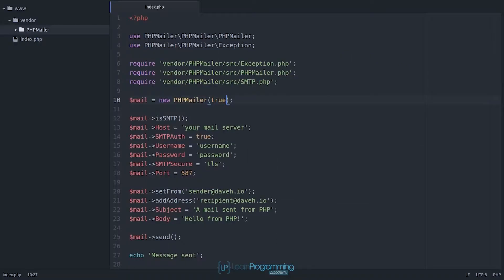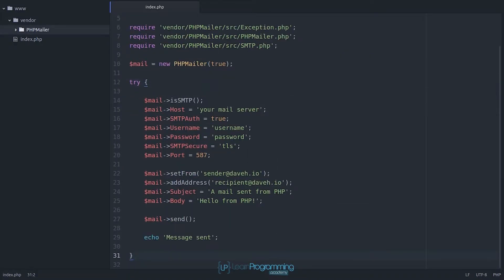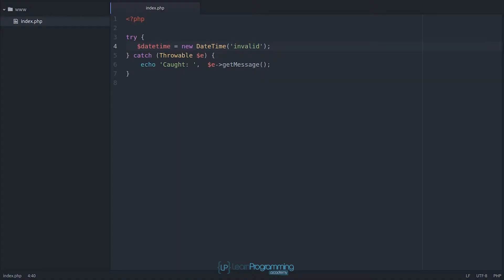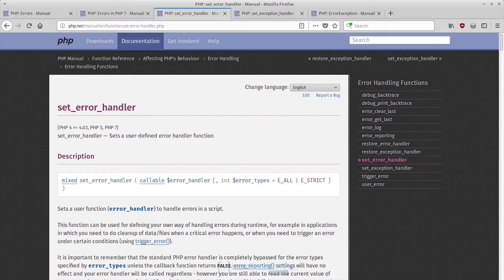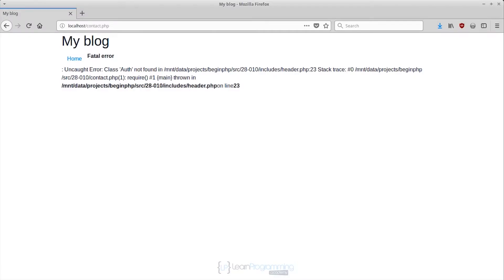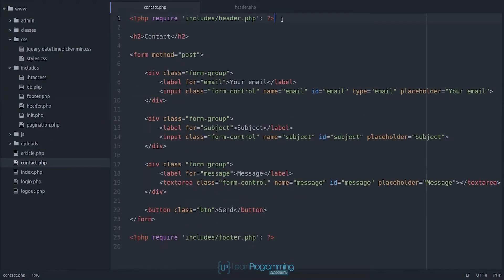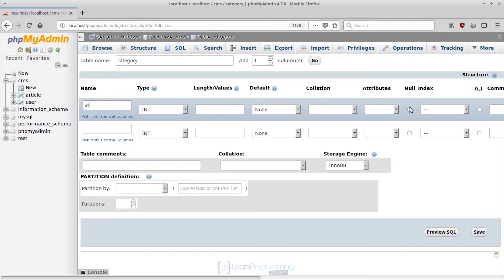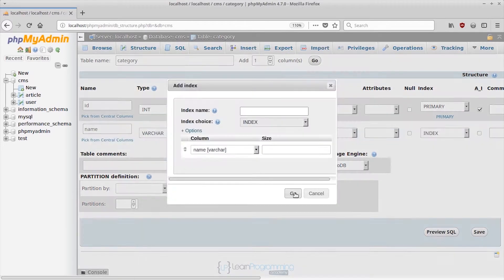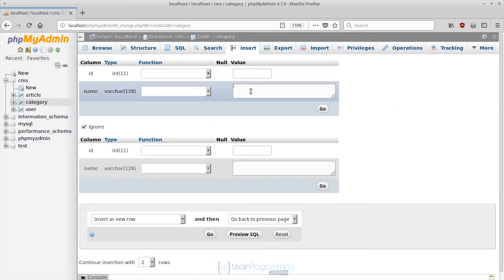You'll learn how to write secure code, how to write reusable more maintainable code, and also how to structure your code using object-oriented programming practices. You'll also learn how to install your site using Bootstrap and learn about storing data in a relational database, and more.